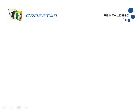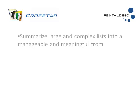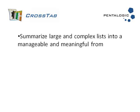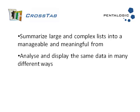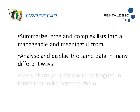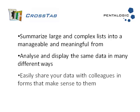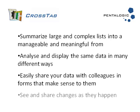So in this short introduction we have seen how with Pentalogic Crosstab you can summarize large and complex lists into a manageable or meaningful form, analyze and display the same data in many different ways, easily share your data with colleagues in forms that make sense to them and see and share changes as they happen.